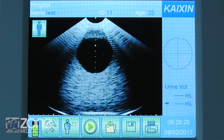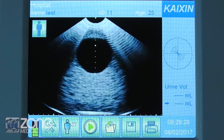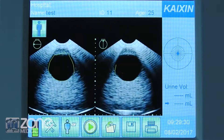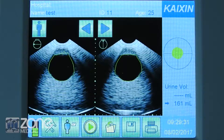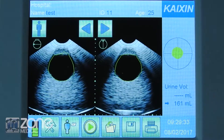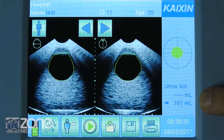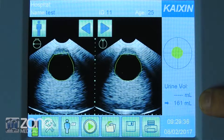Press the button a second time. The machine will take a series of screenshots and then provide a determination on volume on the right hand side.